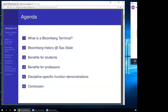Today's agenda: we're going to first answer the question, what is a Bloomberg terminal? Then we'll look at Bloomberg's history here at Sac State, how the terminal can be a benefit to you as a student, how it can be a benefit to professors to help hold students accountable. We'll also cover discipline-specific function demonstrations, and then we'll conclude.